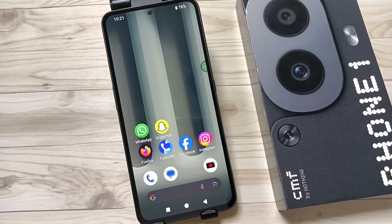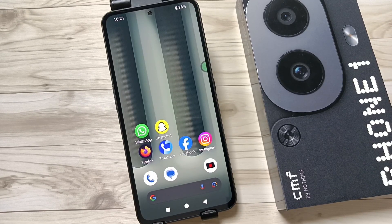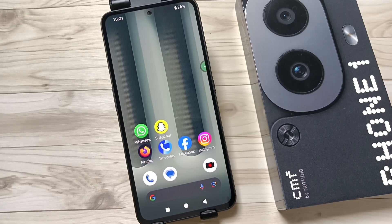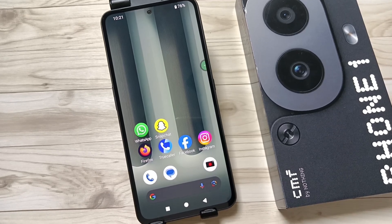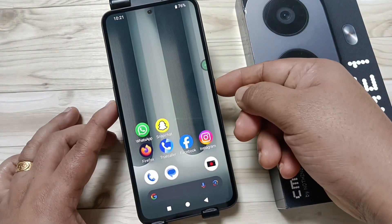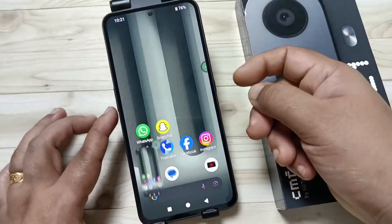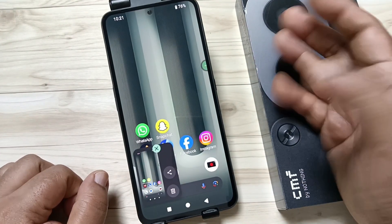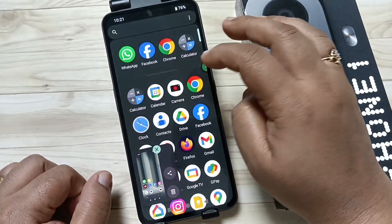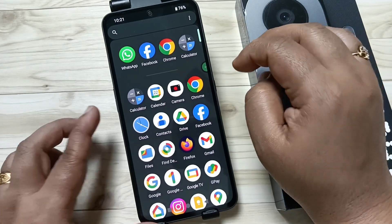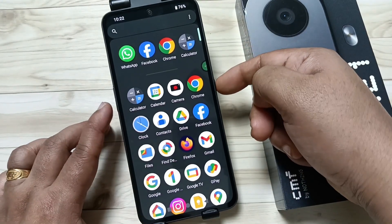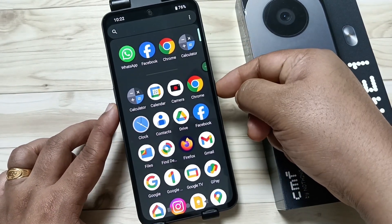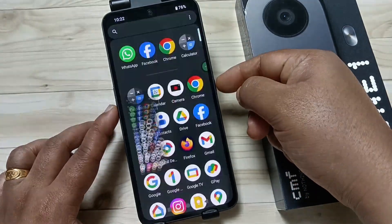Hello friends, welcome to my YouTube channel. In this video I'm going to show you how to take a screenshot on this device. The first and basic method is to tap on the volume down button and the lock button. You can see the screenshot is captured. Go to the page you want to screenshot and tap volume down and the lock button — the screenshot is captured simply.